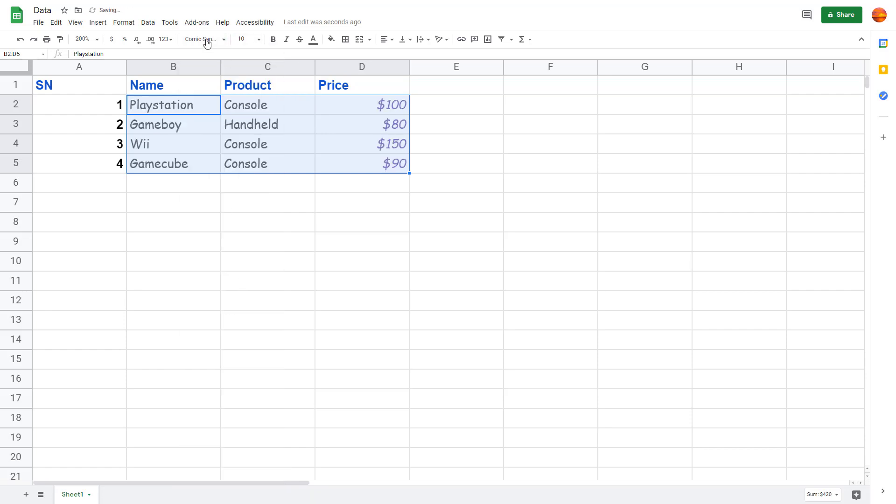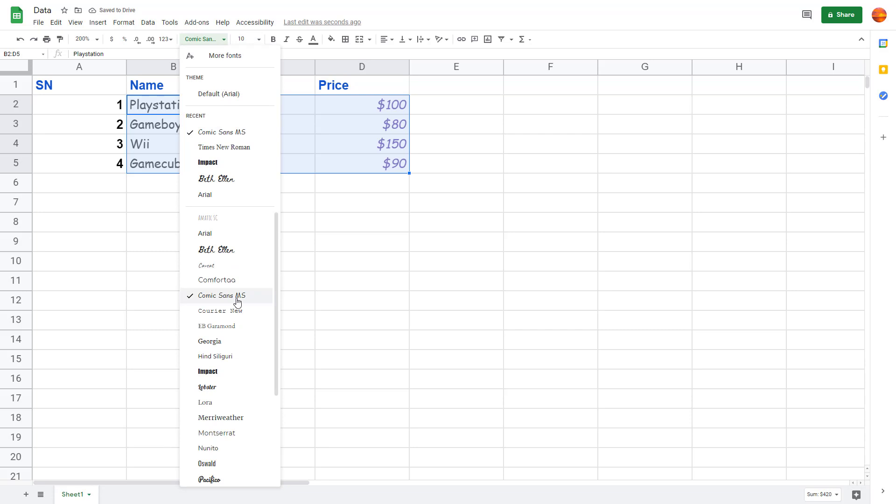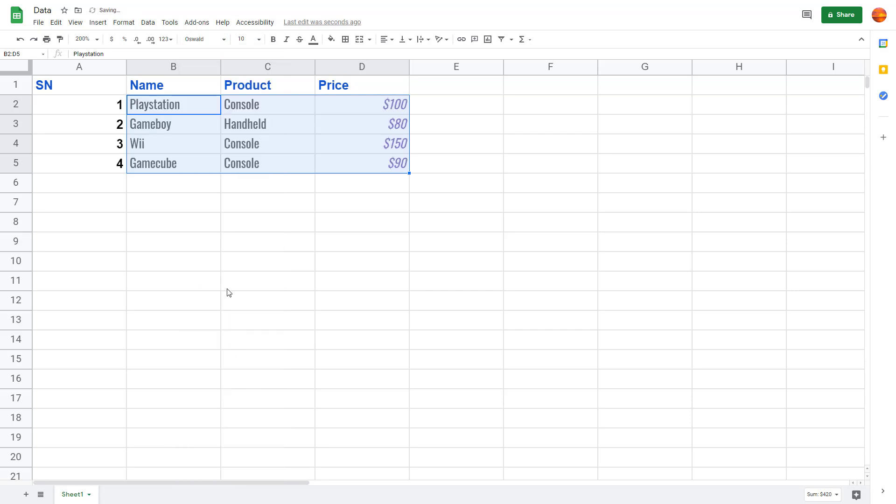You can choose Comic Sans, but this looks a bit informal. So I'm going to bring in something like Oswald, and that's how you can change the font.